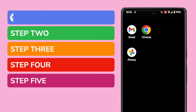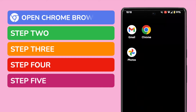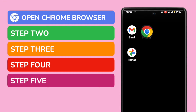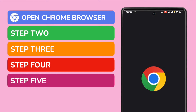Let's start by opening the Chrome web browser. The app is shown on this screen, but if you can't find it, you can look for the app using the search bar at the bottom of your screen. I'll tap on it once to open it.